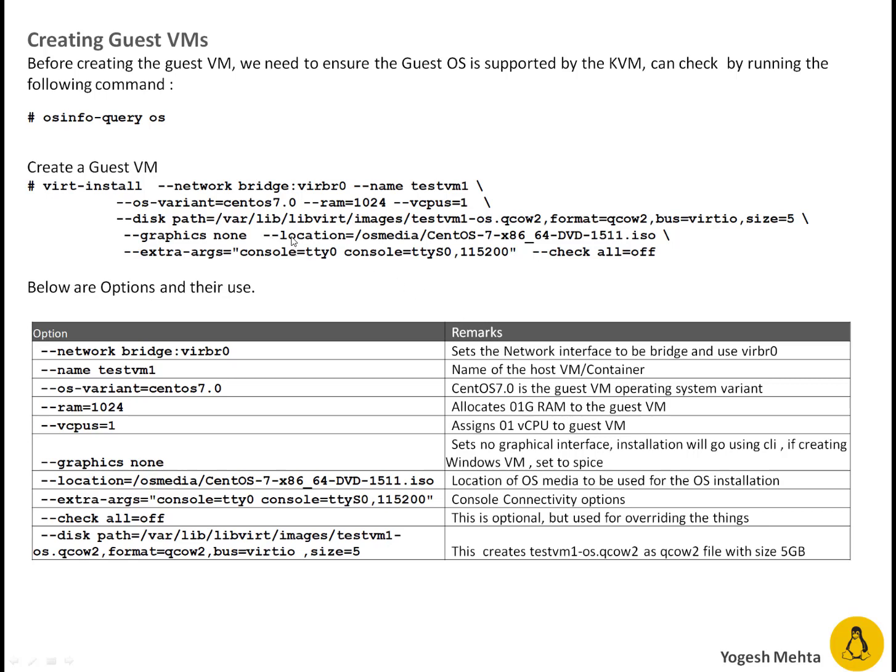--location. This basically tells the virt-install command which particular ISO image to be used for OS installation. So this is a complete path /os-media. I'm keeping my images in this particular directory os-media and this is the ISO image. Extra argument is what is the console type. It is terminal TTY 0. Console setting is this one. This is baud rate.